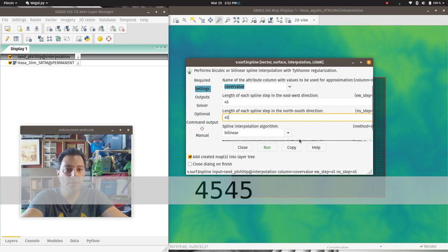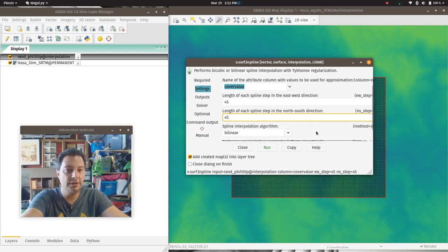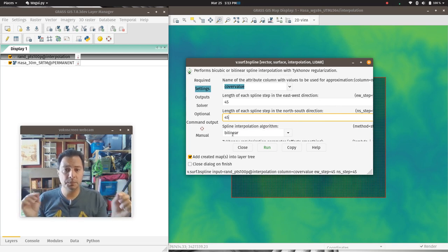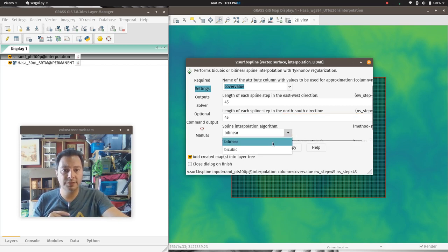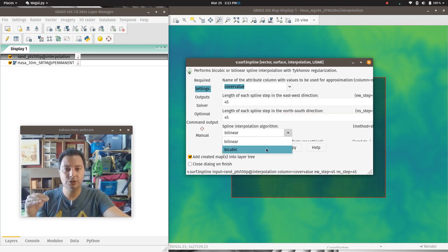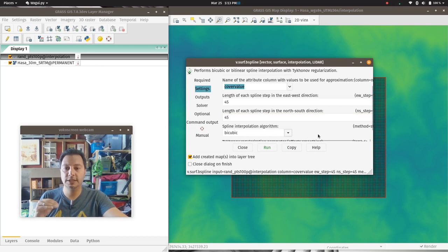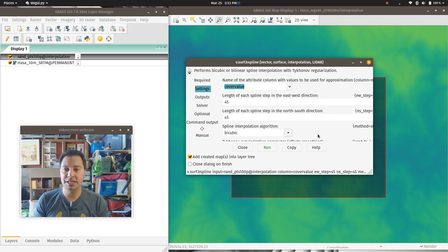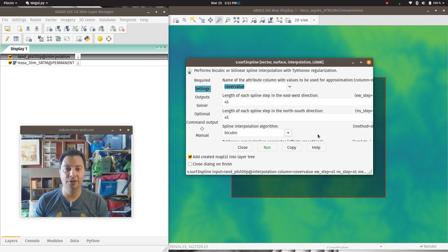For the spline interpolation algorithm, bilinear would be a linear interpolation between two adjacent points — just a straight line (mx + b). We'd rather have something curvy, so we want bicubic interpolation: an equation that creates a curved or nonlinear regression between the two adjacent points.